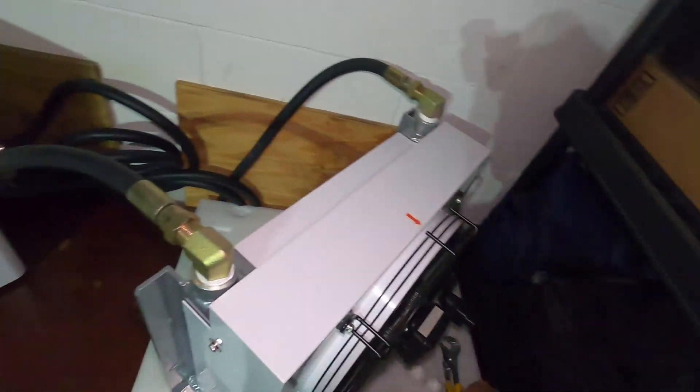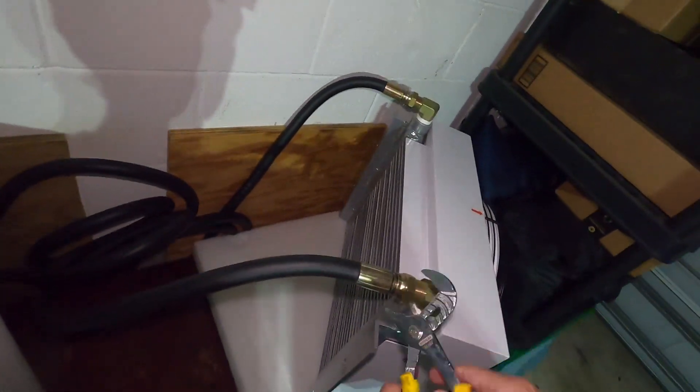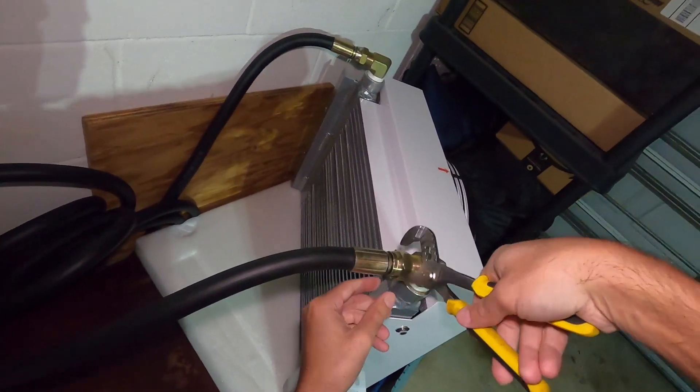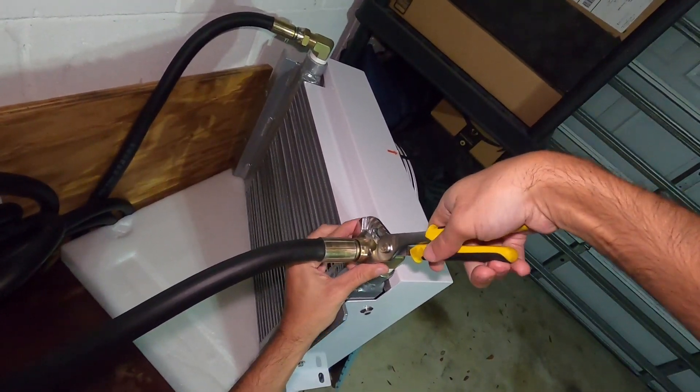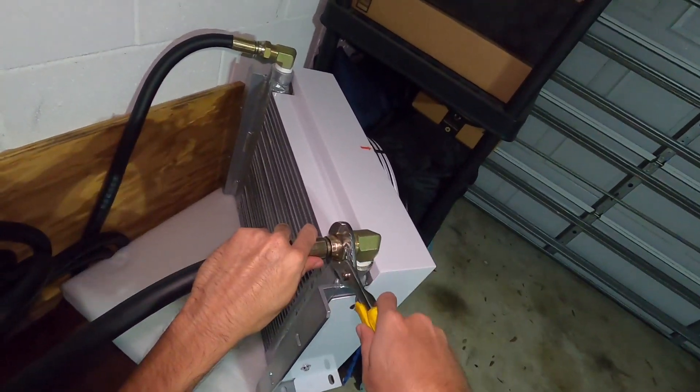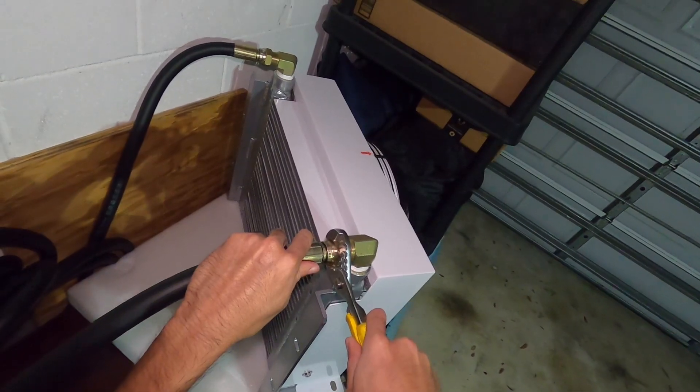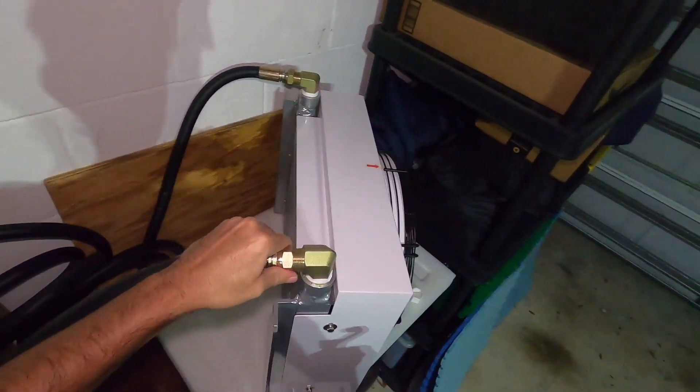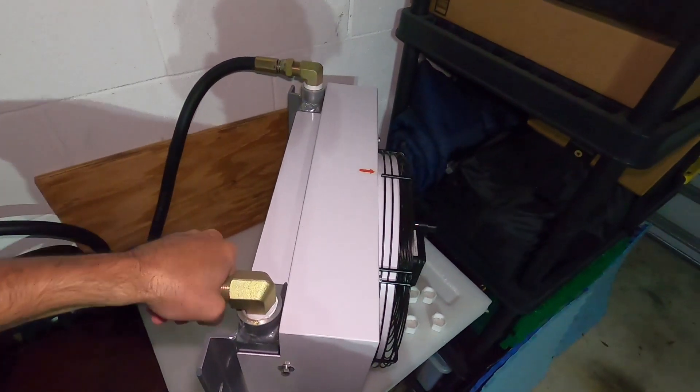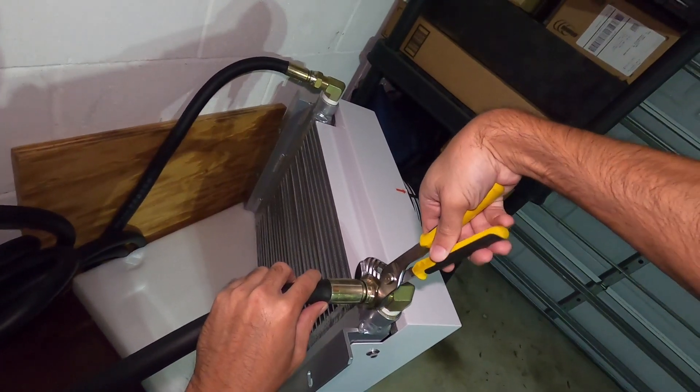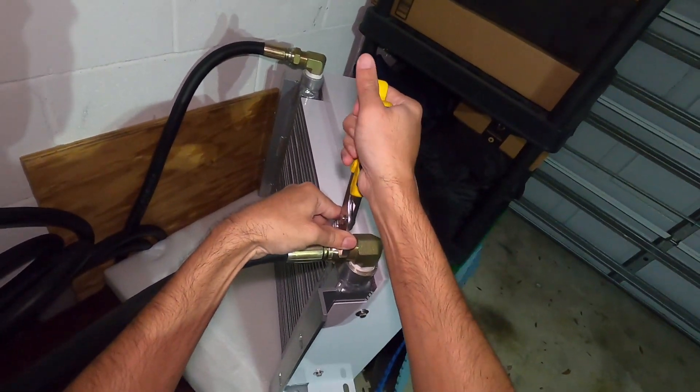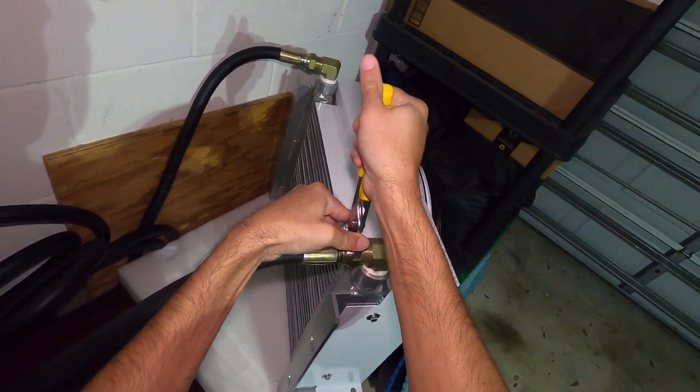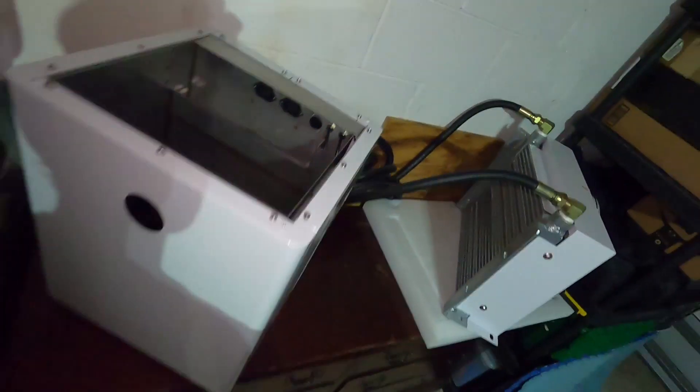Alright everything's snugged up. I'm just gonna give a couple of turns, just snugging it. With the amount of pressure that's going through here we definitely don't want any leaks.